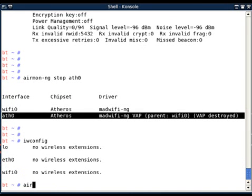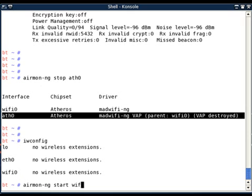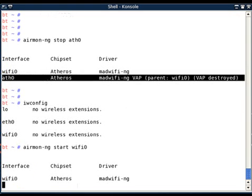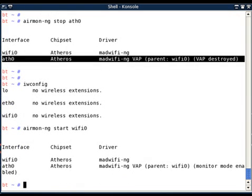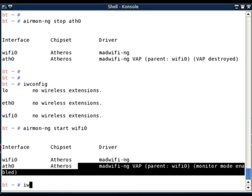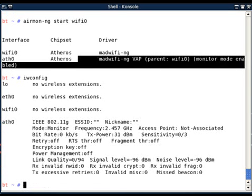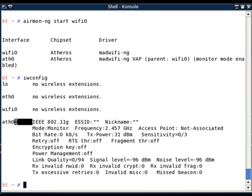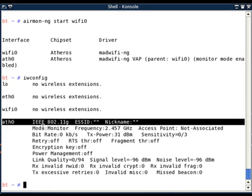Now I will create my interface on wifi0. So airmon-ng start wifi0, and ath0 interface is created and it is set in monitor mode. Let's check - yes, ath0 interface is created and it is indeed in monitor mode.